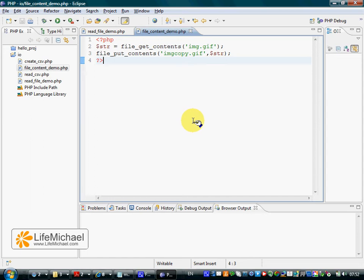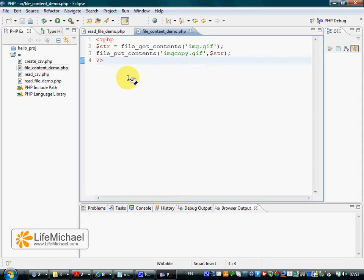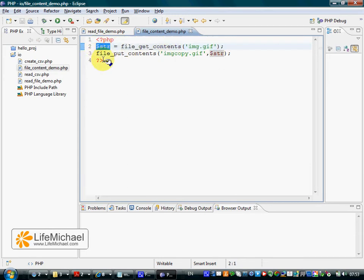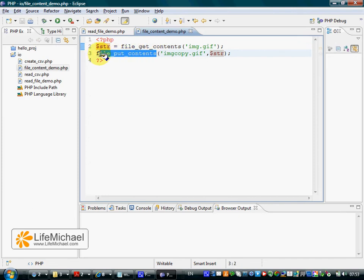PHP provides us with two functions easy to use when we want to read content from a file or write content into a file. The first is file_get_contents. Passing over a file name, we shall get the content of that file. The other function is file_put_contents.